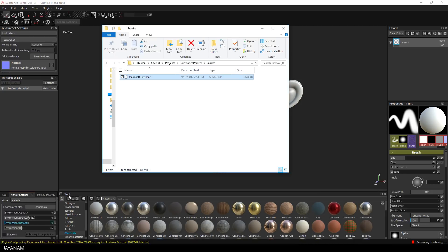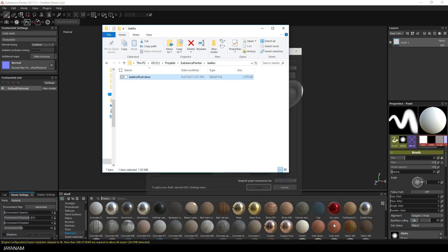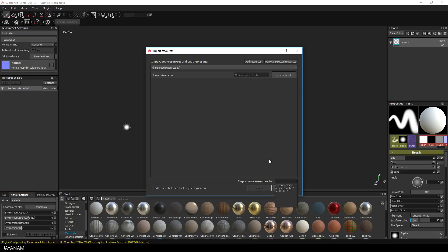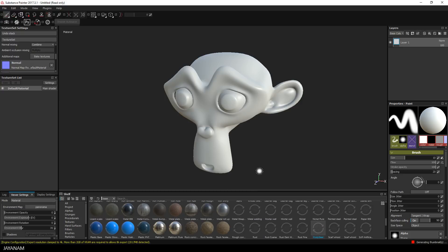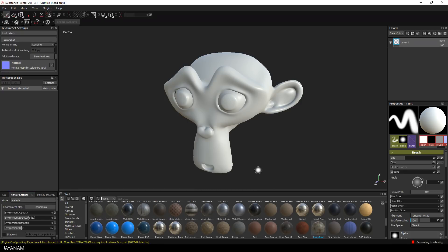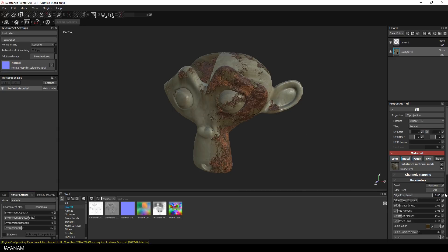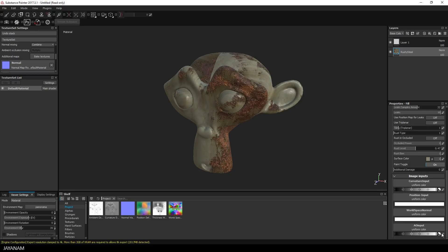Now I will import the JAKO rust material and drag it to the layer stack. The material has some inputs for curvature, position, world space normal, and ambient occlusion, so I drag the textures we just baked to these inputs.